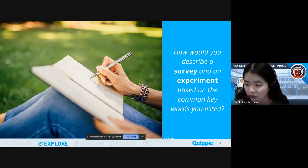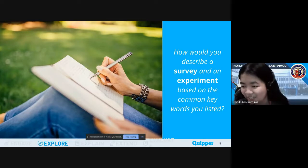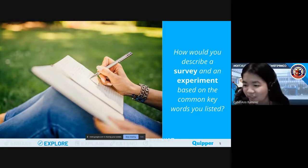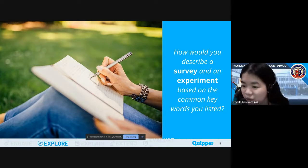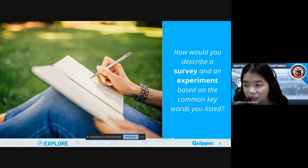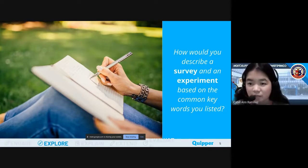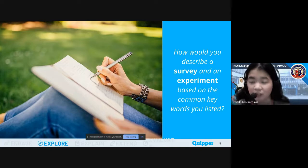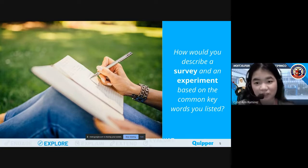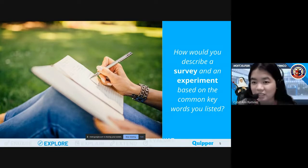Time's up. Those who would like to volunteer may raise their hand. Based on the keywords you listed, how would you describe survey and experiment? For me, ma'am — so use the keywords you listed. How would you describe survey and experiment based on the common keywords you wrote a while ago? If you'd like to volunteer, use the raise hand button.